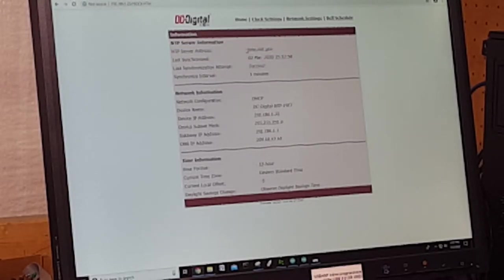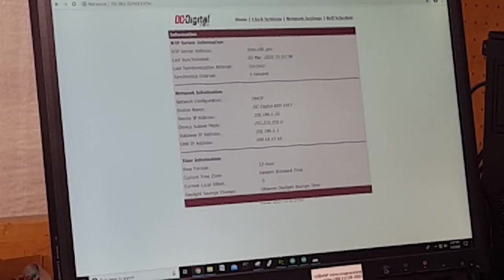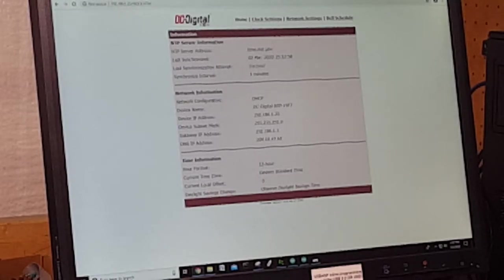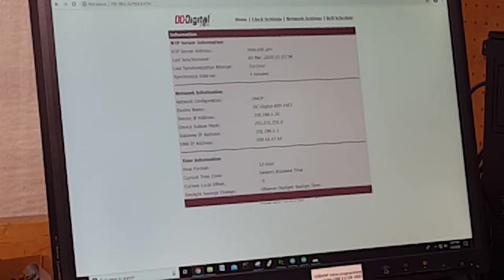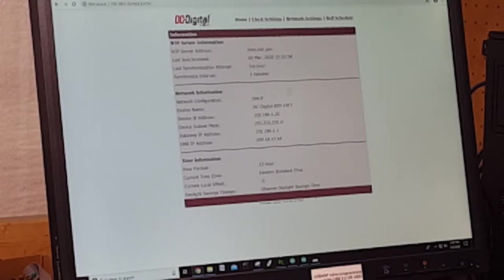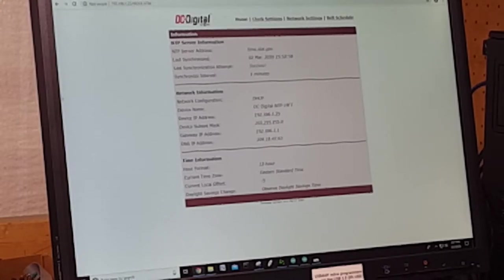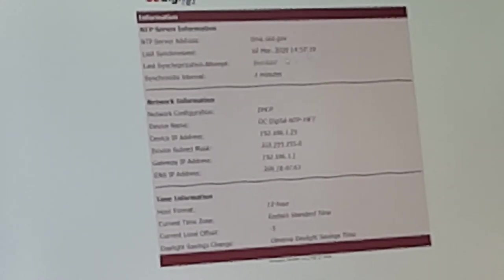Currently, the server address is the NIST server, so that's time.nist.gov. The last synchronized is the last time that the clock has synchronized with the server.